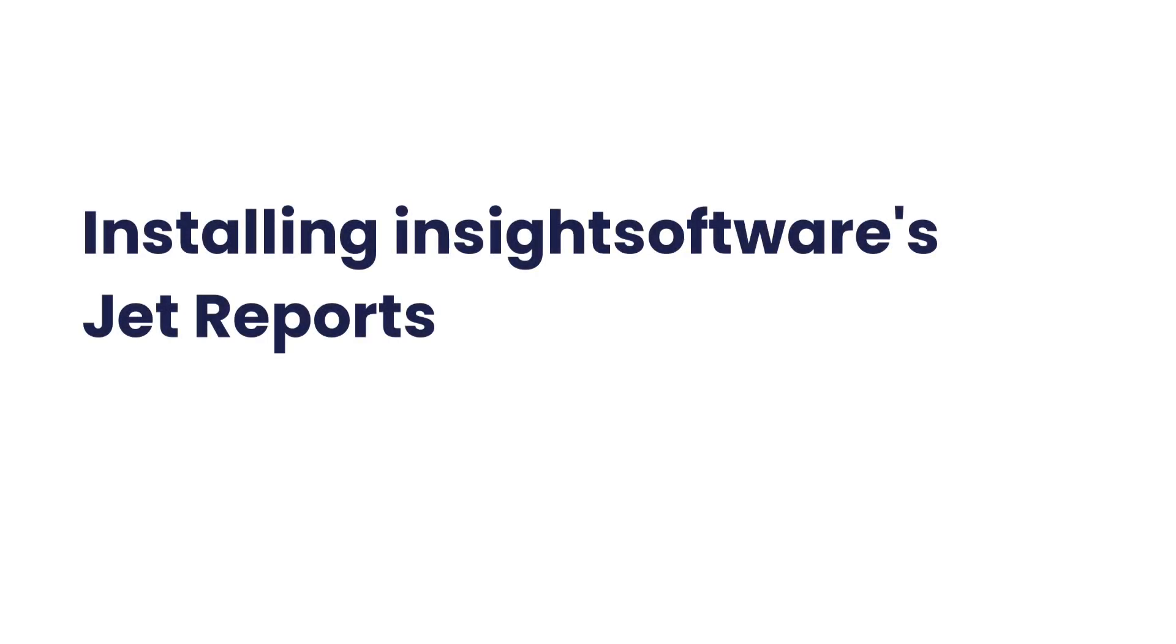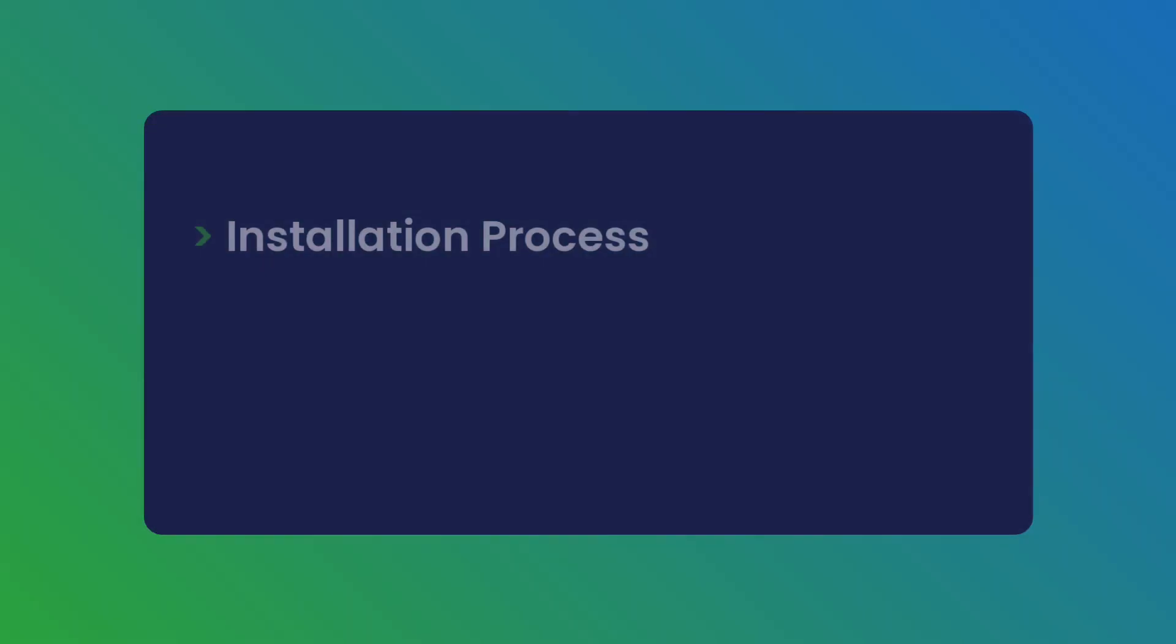Welcome to Insight Software's guide on installing JetReports. In this video, we'll walk you through the steps to install JetReports on your system so you can start leveraging its powerful reporting capabilities.